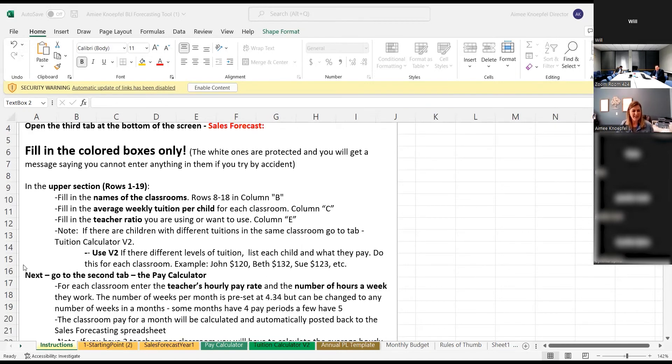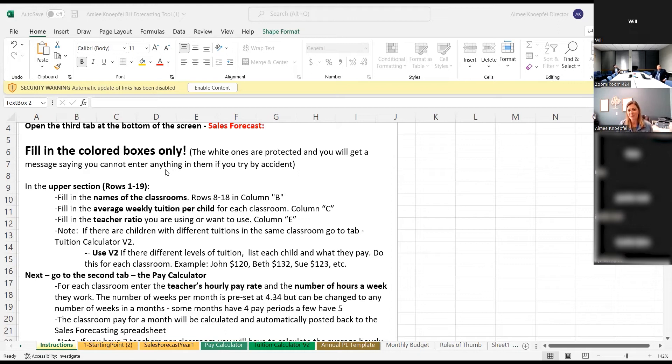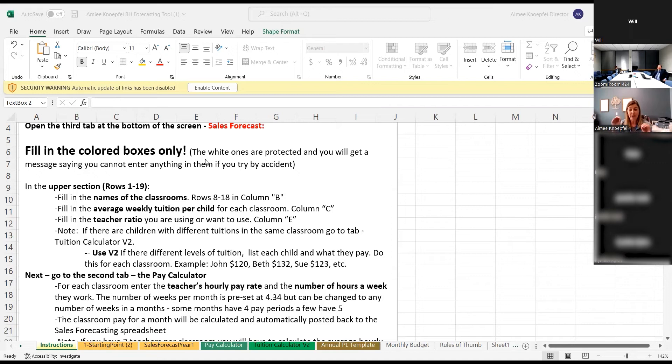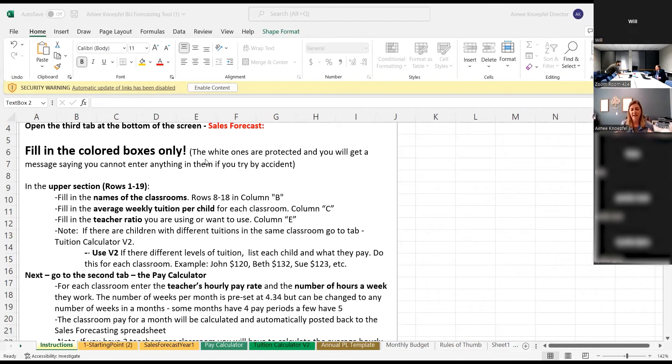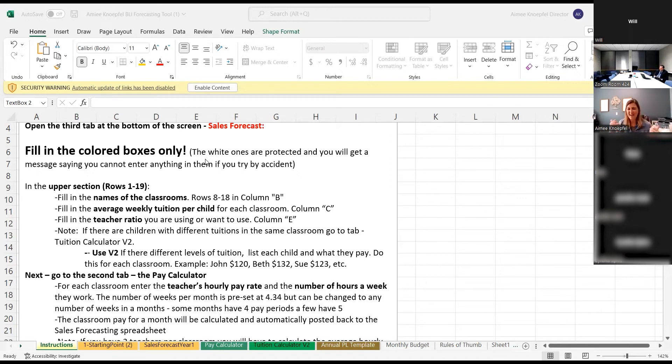So here you go. It gives you the instructions. The first tab here right at the bottom says instructions. So fill in the colored boxes only. And he's password protected the white columns, so you can't really mess it up unless you want to change them. You have that option as well. You can type in the one, two, three, four password and change the formulas if you would like. I would not like, but you can.